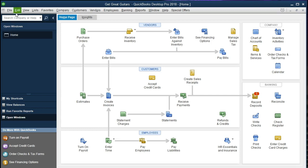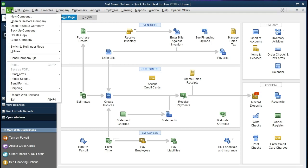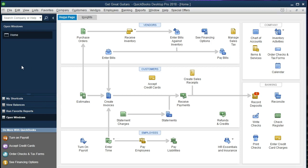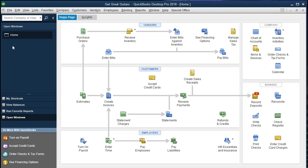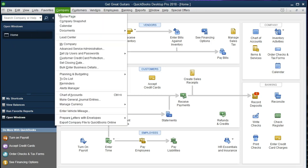If you have the backup file you can restore it by going to the file tab and restore to this point. We currently have the open windows list open; to open that we go to View at the top and select the open windows list item. The only open window we have right now is the home tab. To open the home tab, go to the company tab and select home tab.